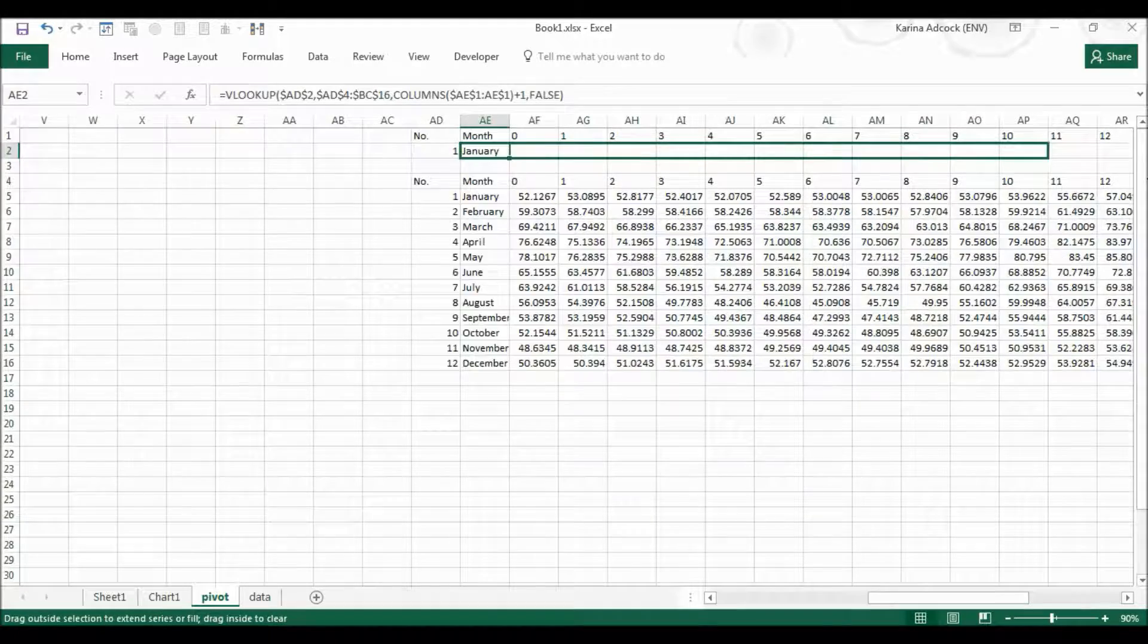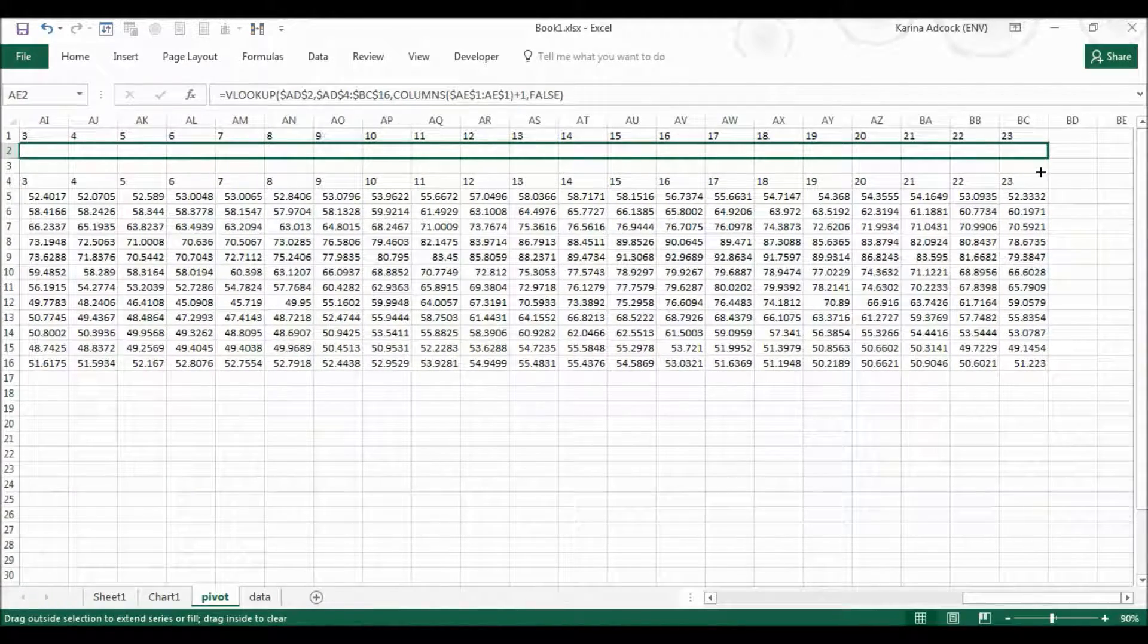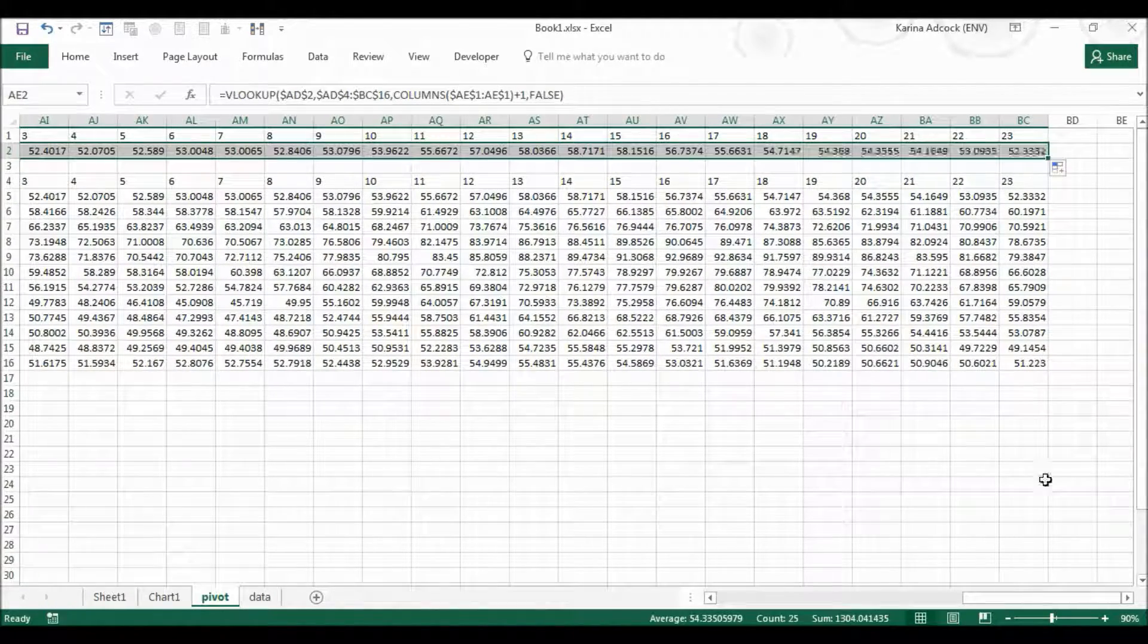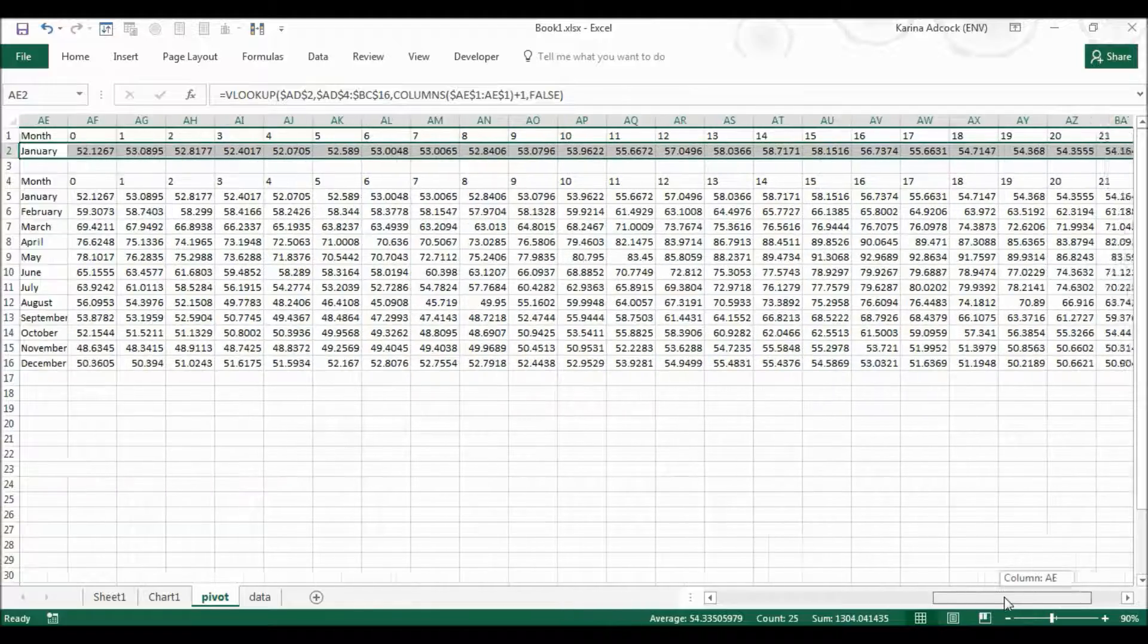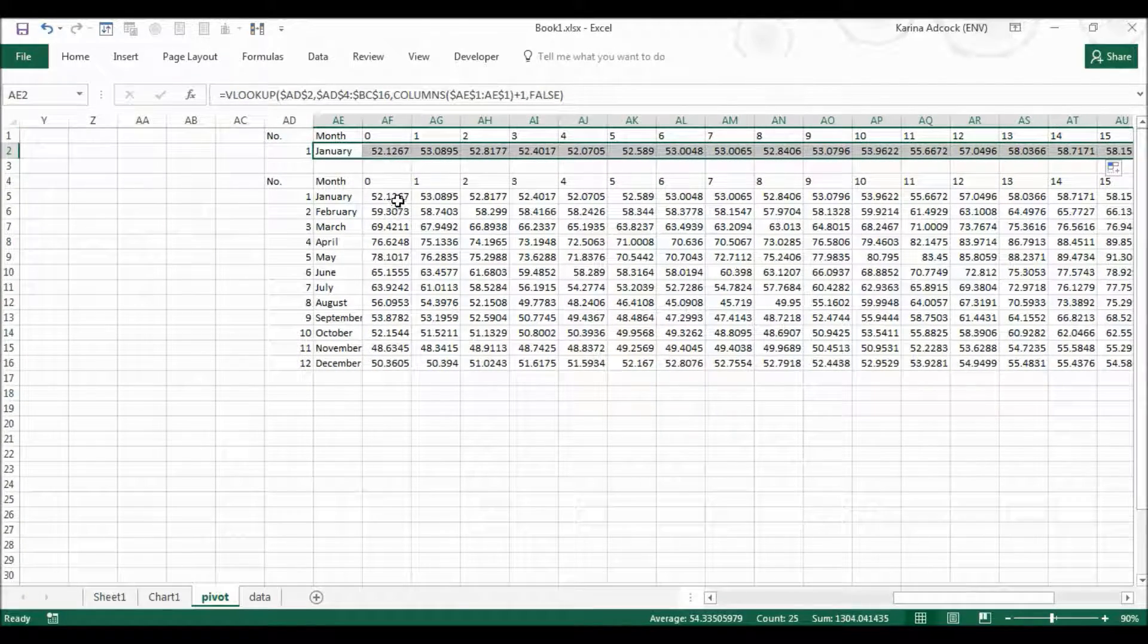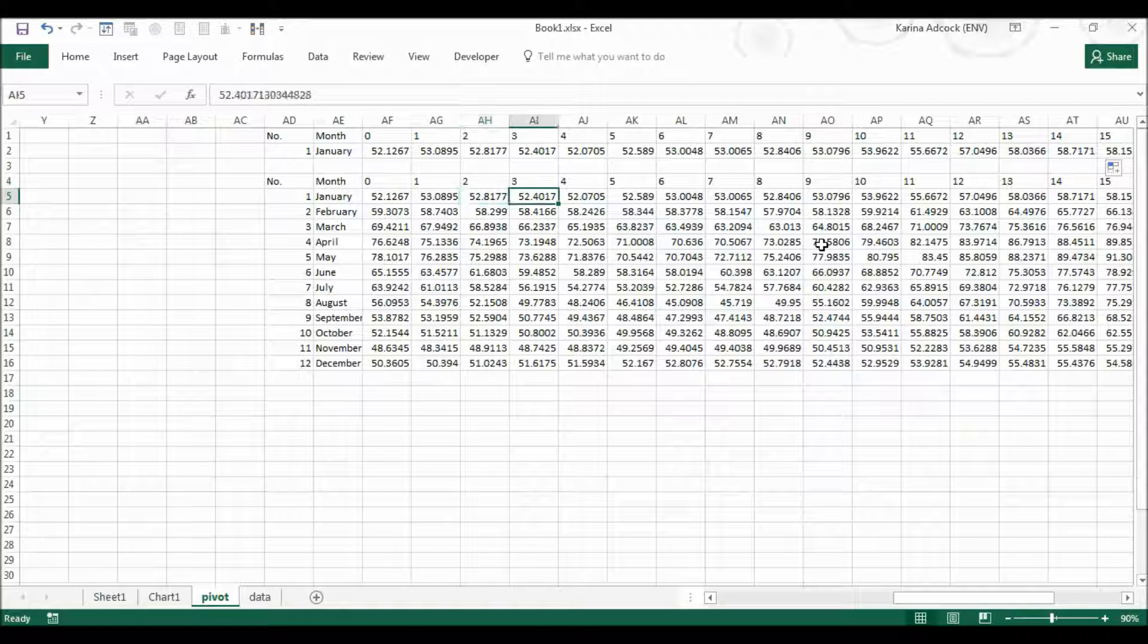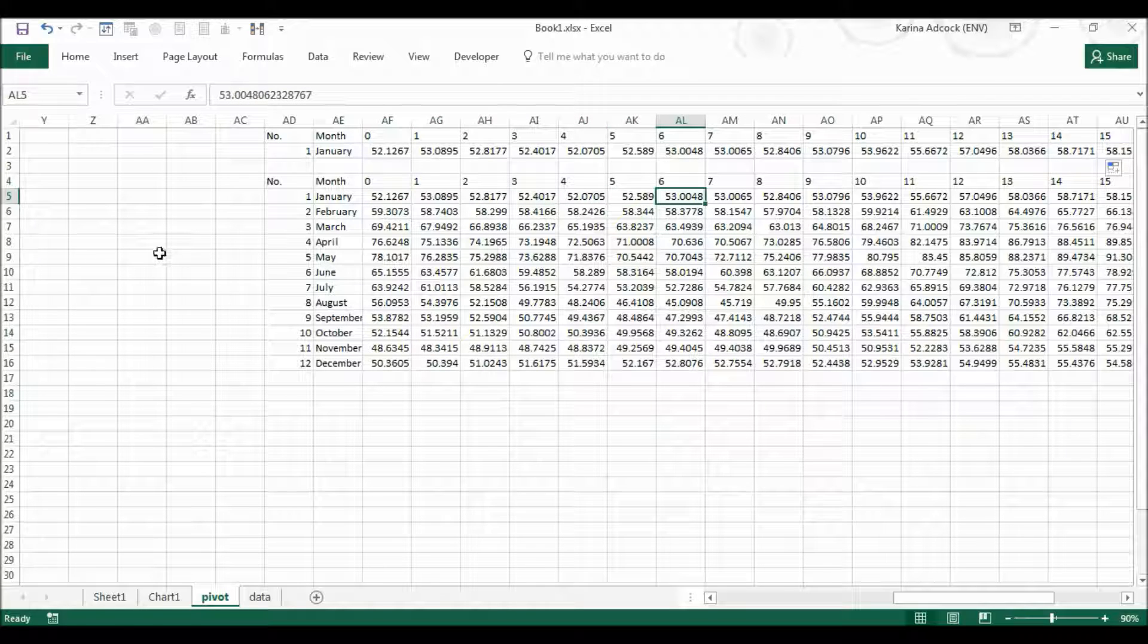Then I'm going to click and drag this all the way across and then I'm just going to check the first few values to make sure that they are all the same as the ones in the top row and that is fine.